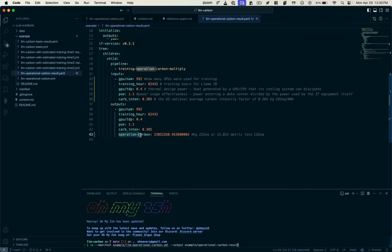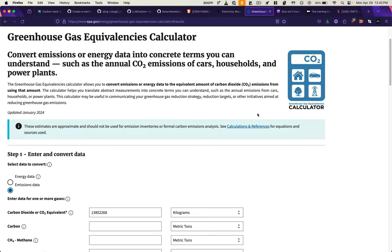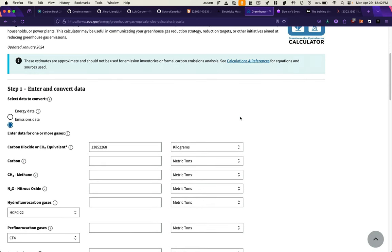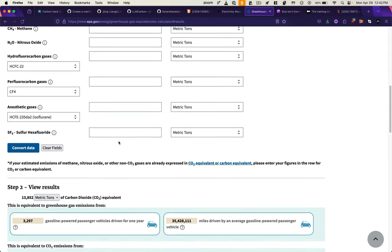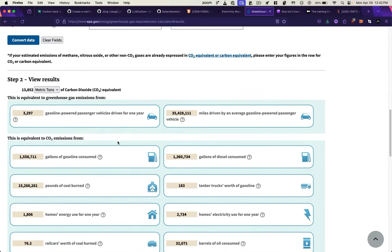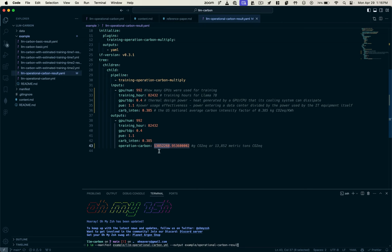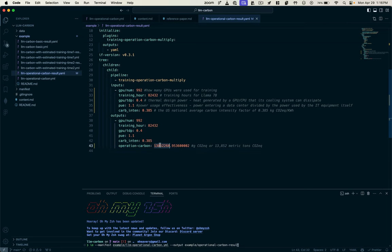we get our operational carbon metric. If I plug that value in that we got from the manifest, we can get some useful equivalencies. Just to get a sense of what this value means,